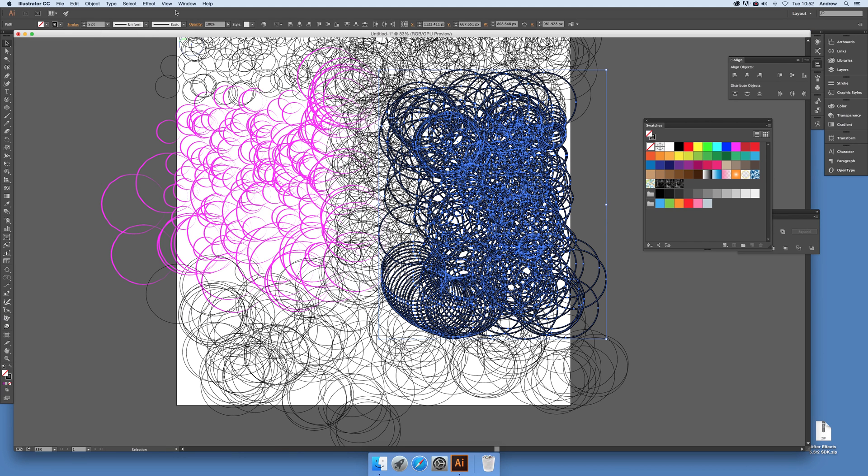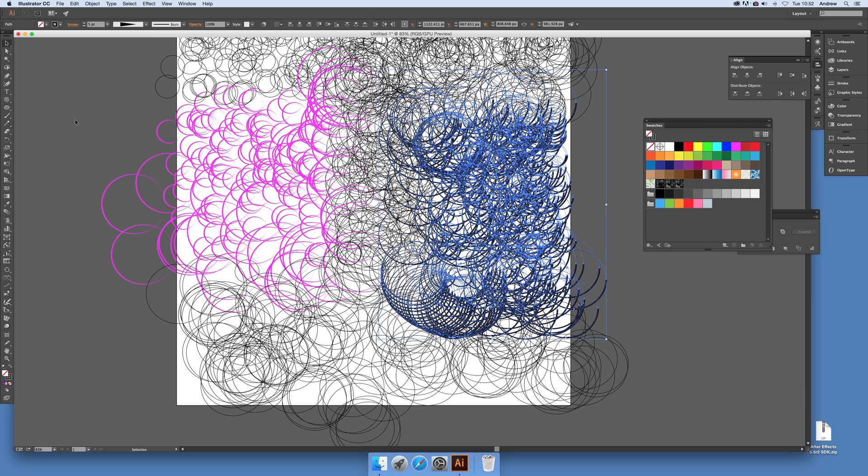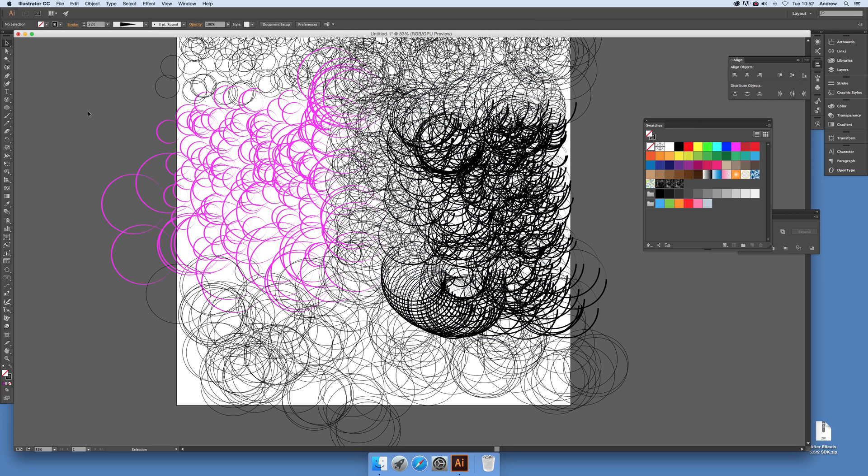There you have it, a quick way of creating some interesting sort of scratchy backgrounds, maybe overlays, meshes, whatever, using circles. And of course you can use other paths as well. Hope you found this of interest, thank you very much.